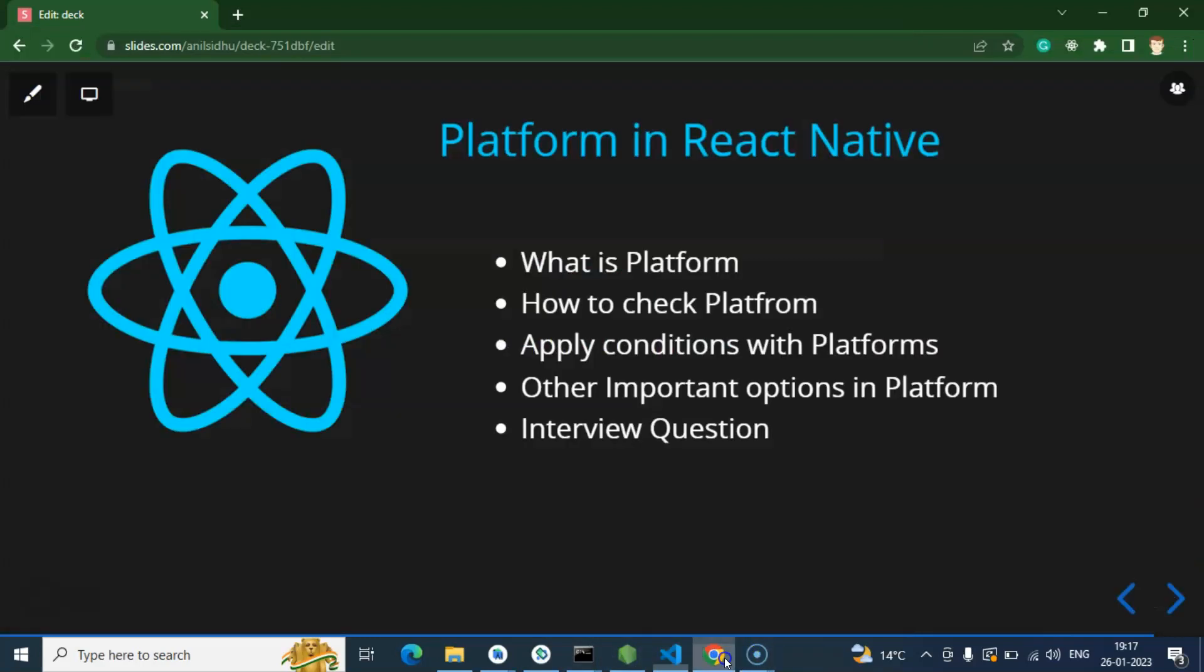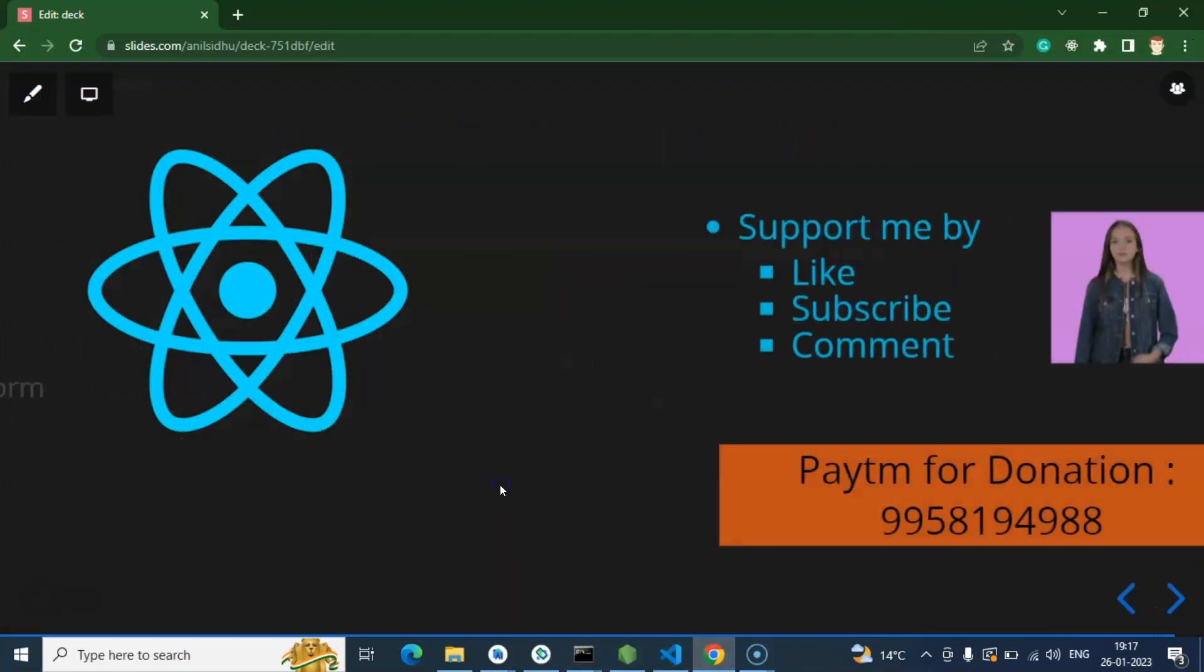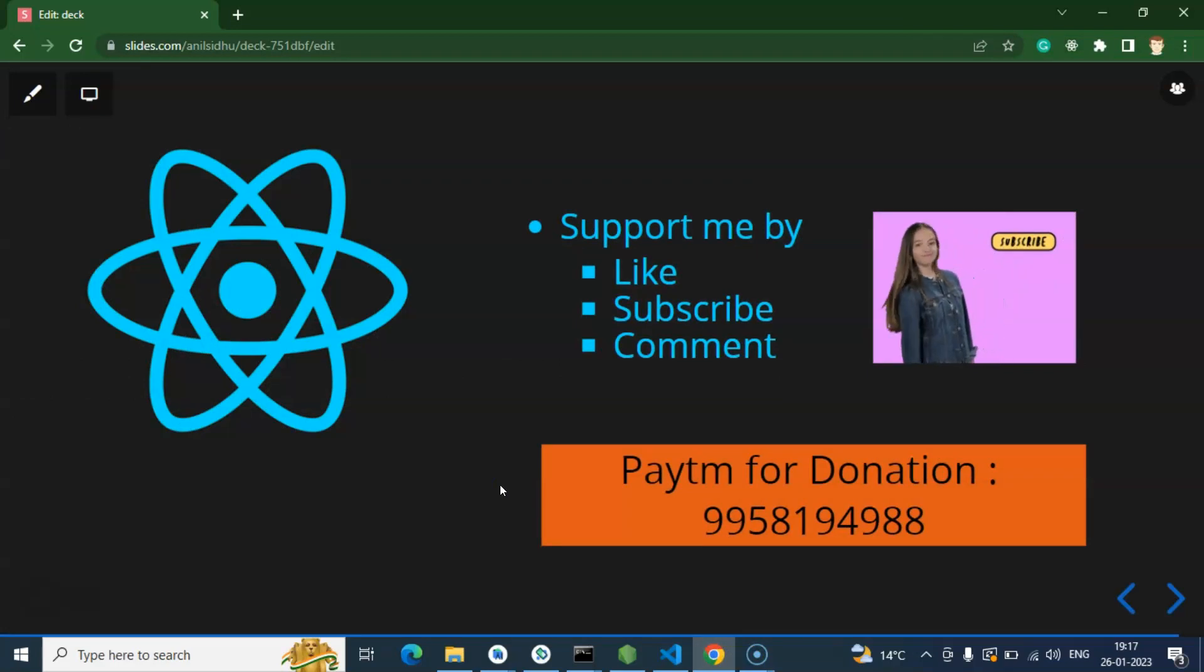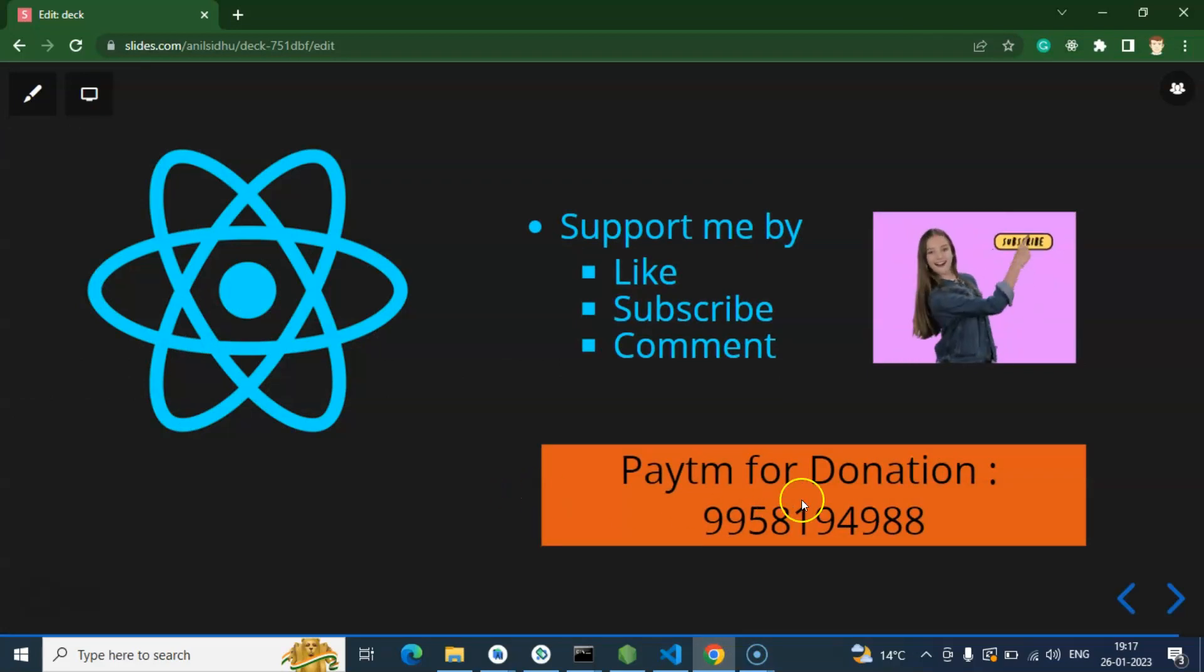So that's all for this part, and I'll request you to please subscribe to my channel, like this video, and share your feedback in the comment section. This is my PTM donation. Thank you guys.